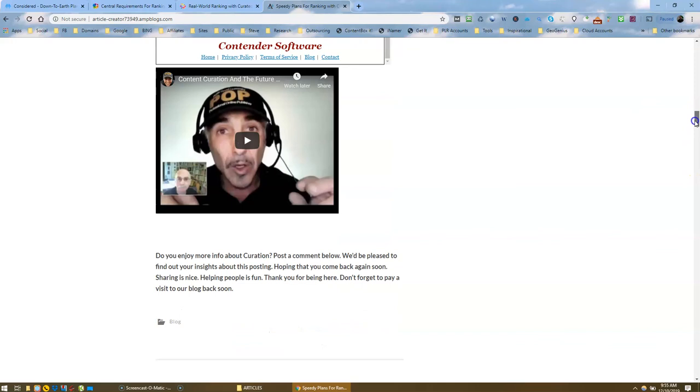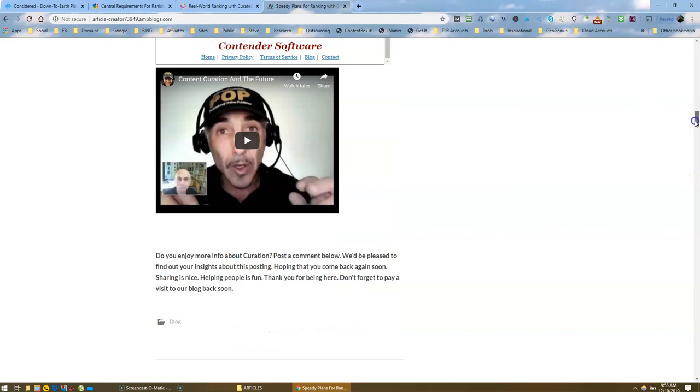Or another page on my website anyway. And I've got again content curation and the future. Another related video. And I've got my closing paragraph there. It's all perfectly good.